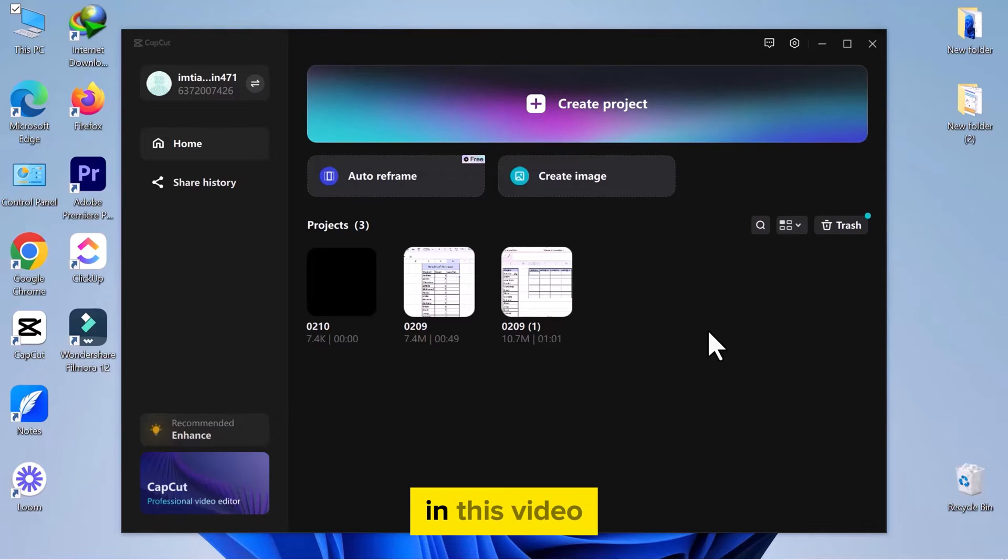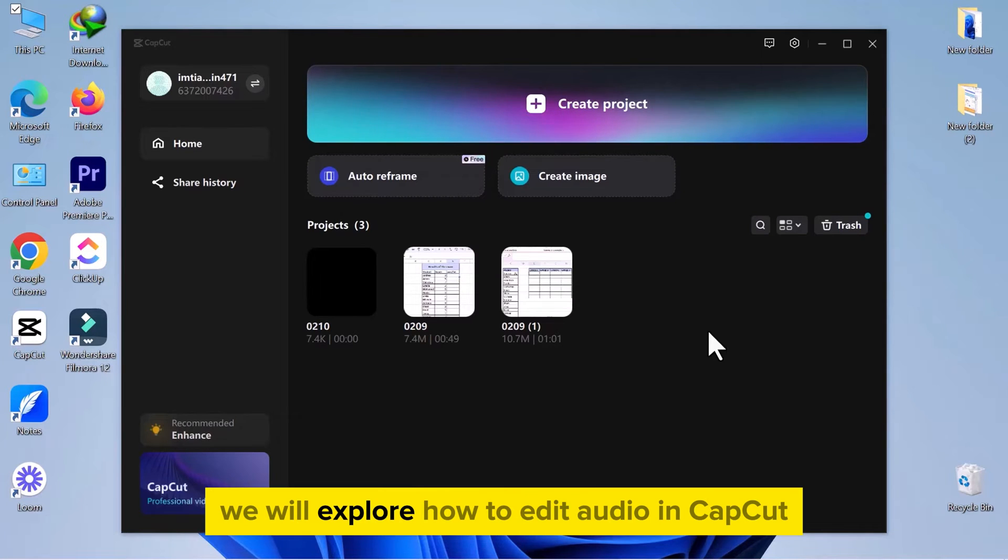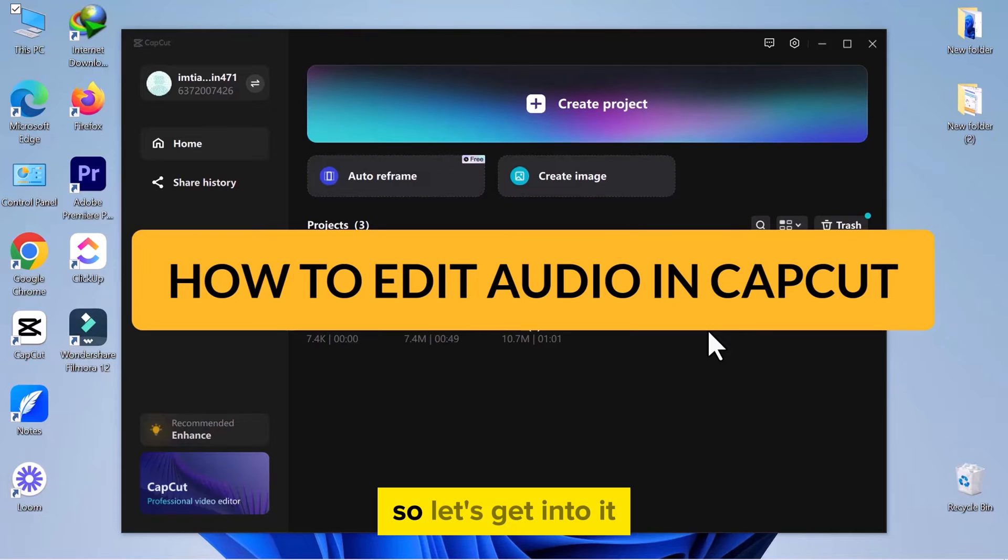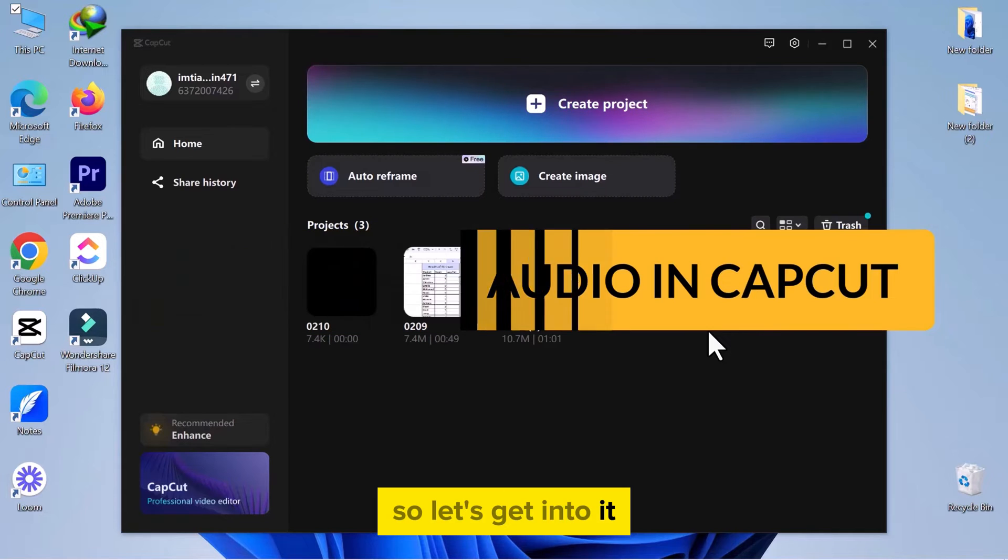Hello, everyone! In this video, we will explore how to edit audio in CapCut. So, let's get into it.